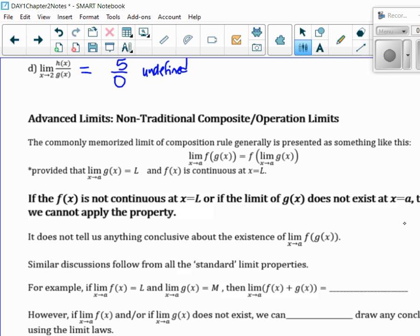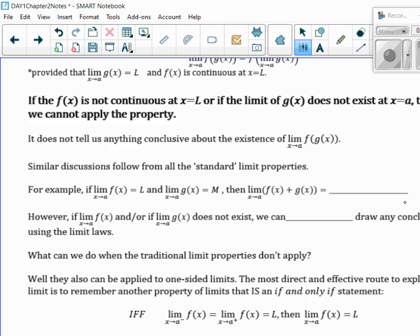This only works if there's an actual limit and F is continuous at that value. If F is not continuous at the limit, or the limit of G of X doesn't exist, then we can't apply this property. If it's not continuous, the limit's probably not going to exist anyway. So if the limit doesn't exist, we can't use the limit laws. You have to do something a little different.